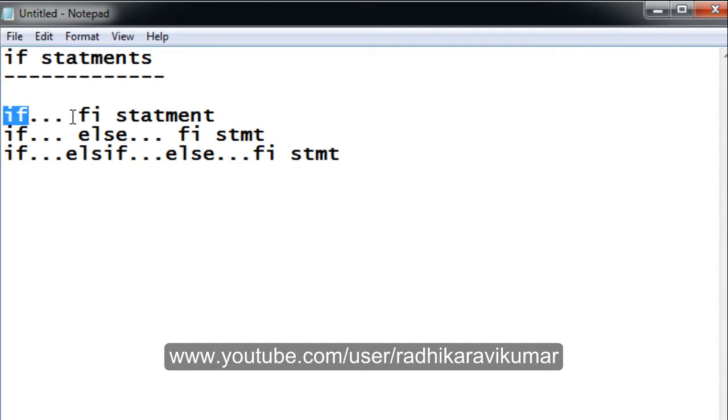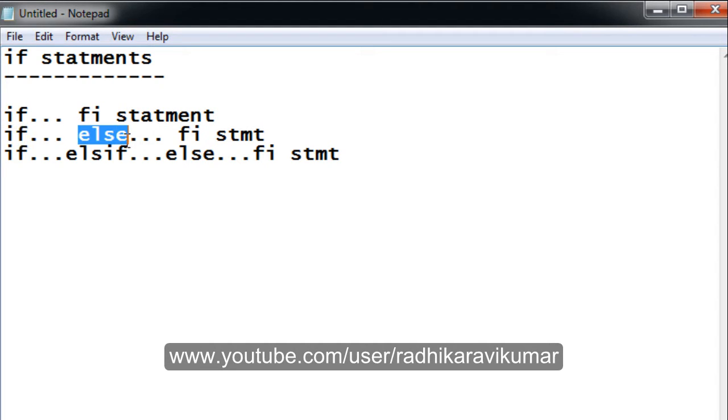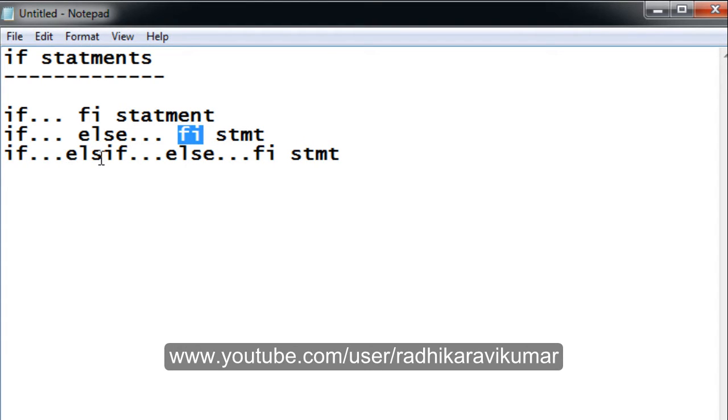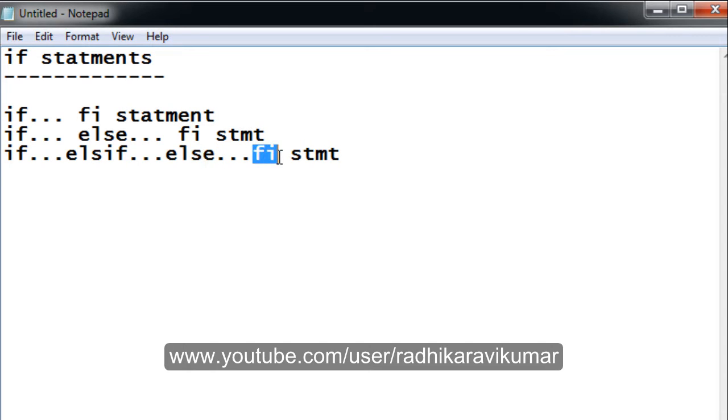For the third type, elif, you don't write else-if; you just write elif. Then the condition uses else and ends with fi. These are the types of if statements.